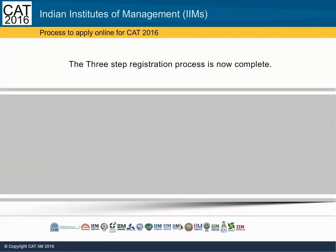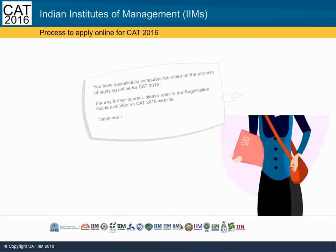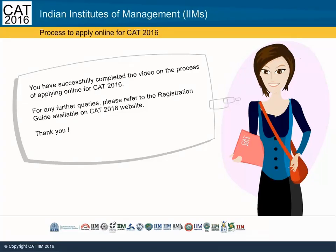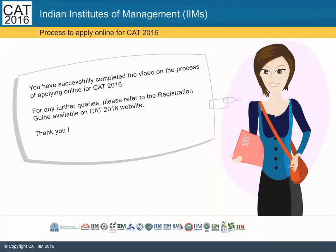You have successfully completed the video on the online application process of CAT 2016. For any further queries, please refer to the registration guide available on the CAT 2016 website. Thank you.